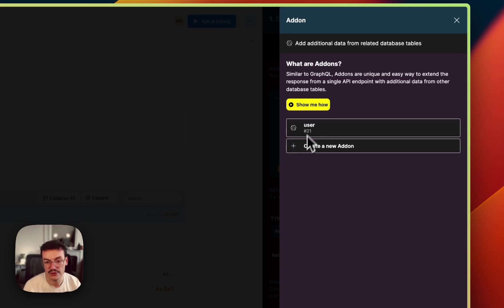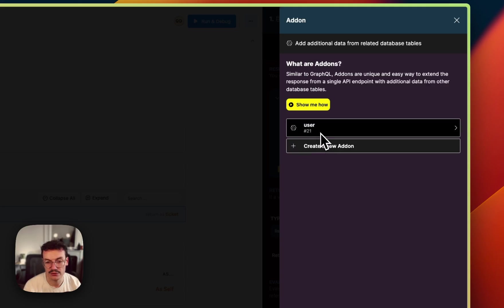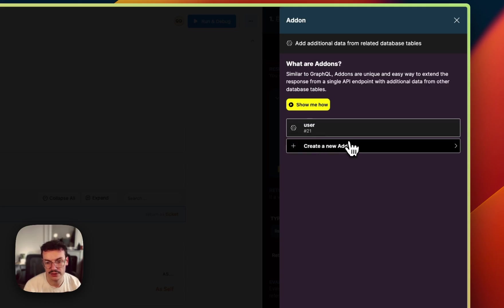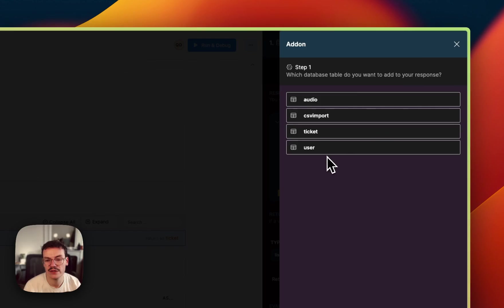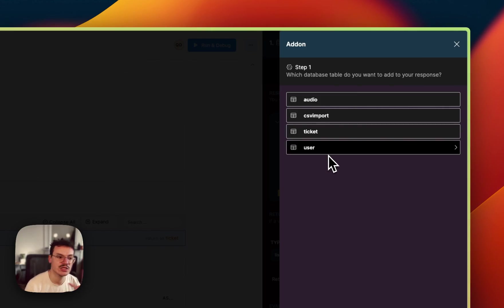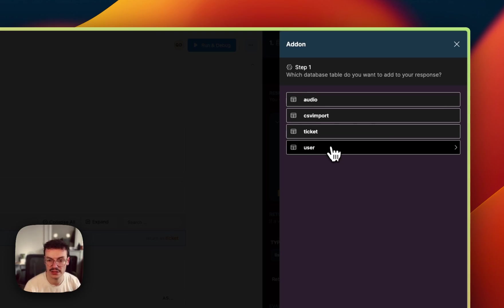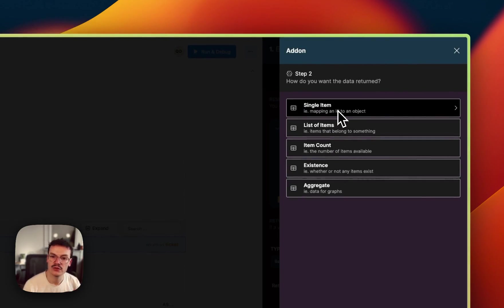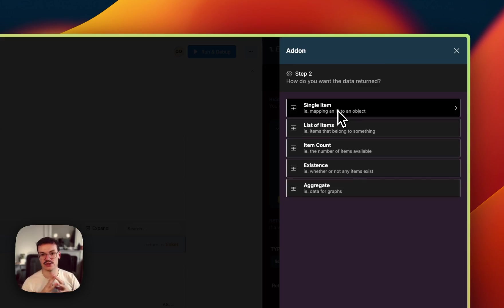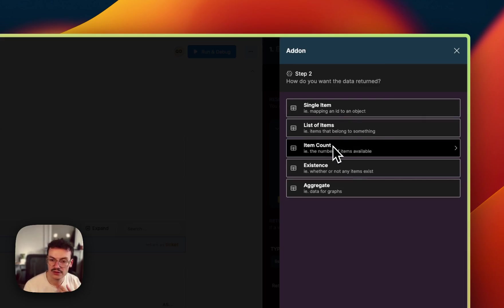And I can click on add-on and then I can create a new add-on or use one if I created one previously. So I will create one. I will say from which table I want to fetch the data from, so here user.